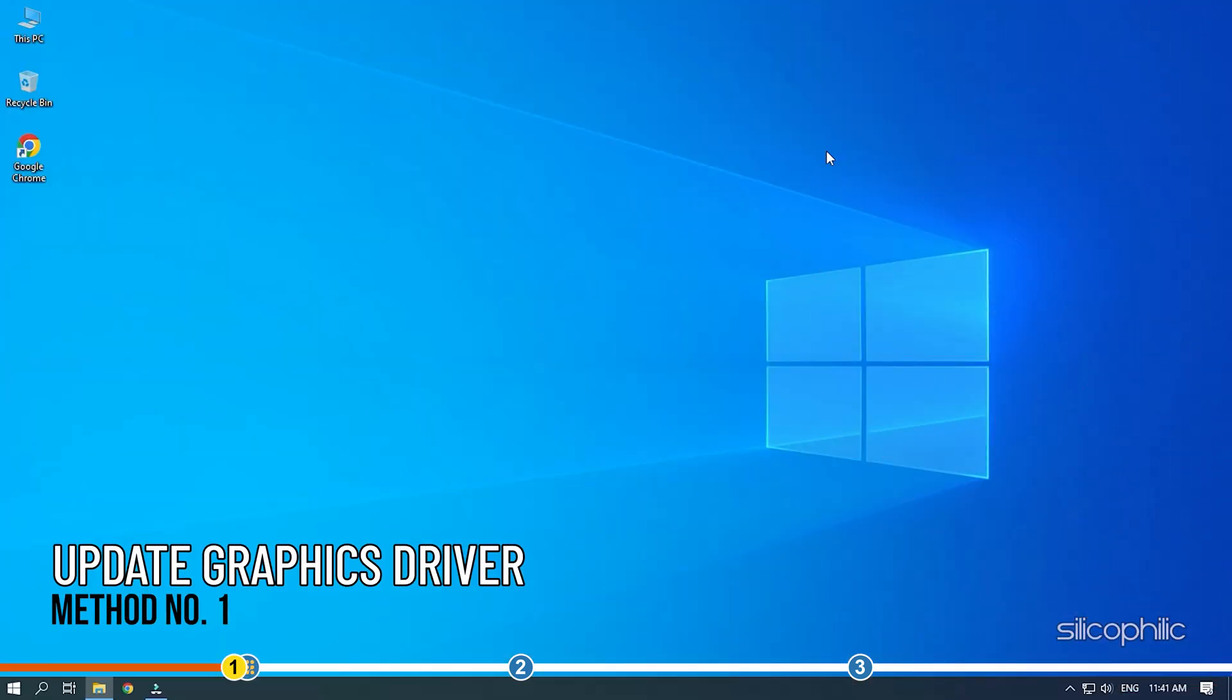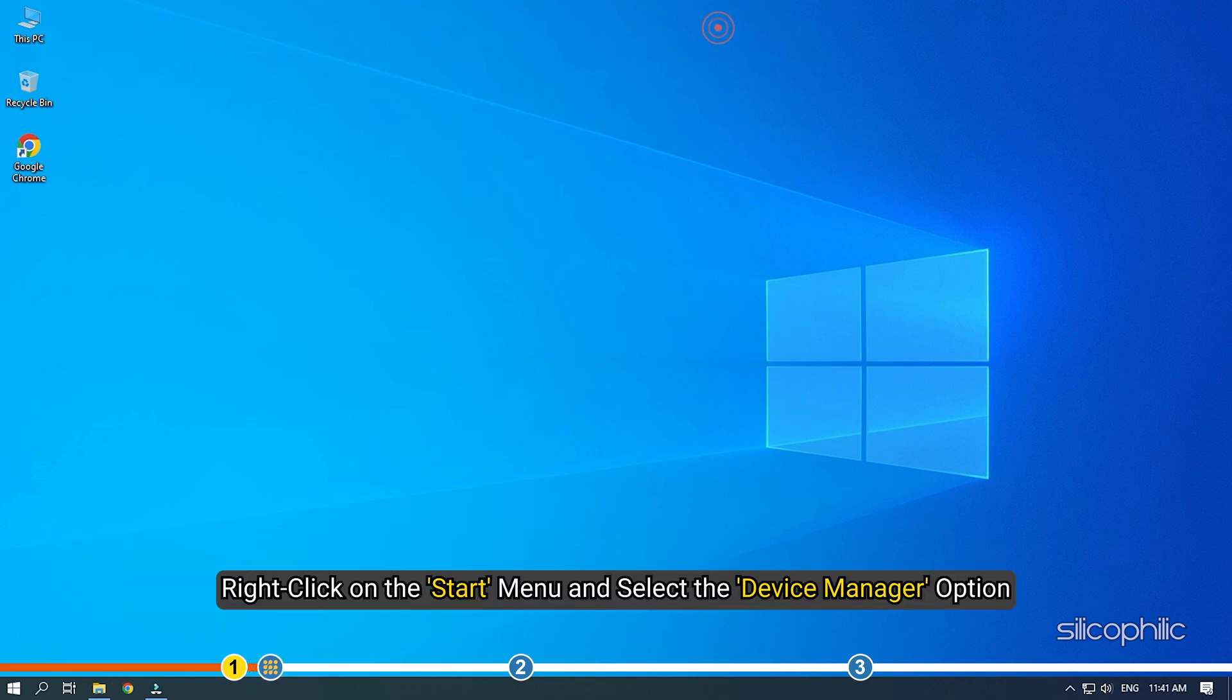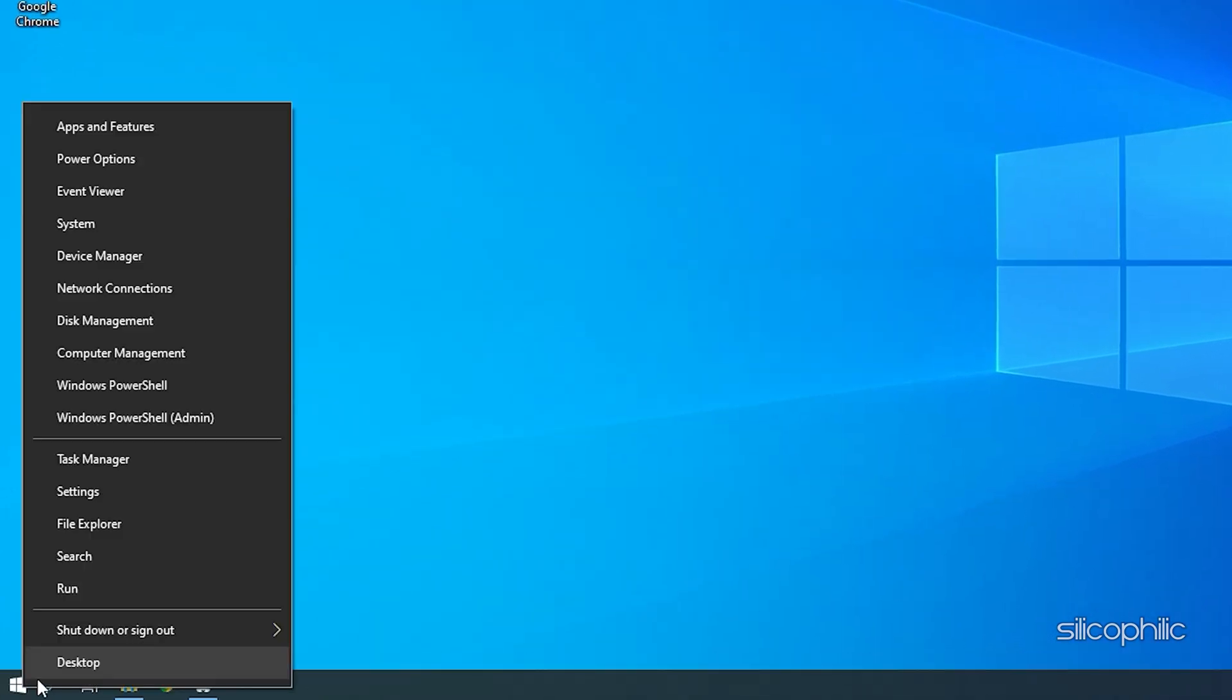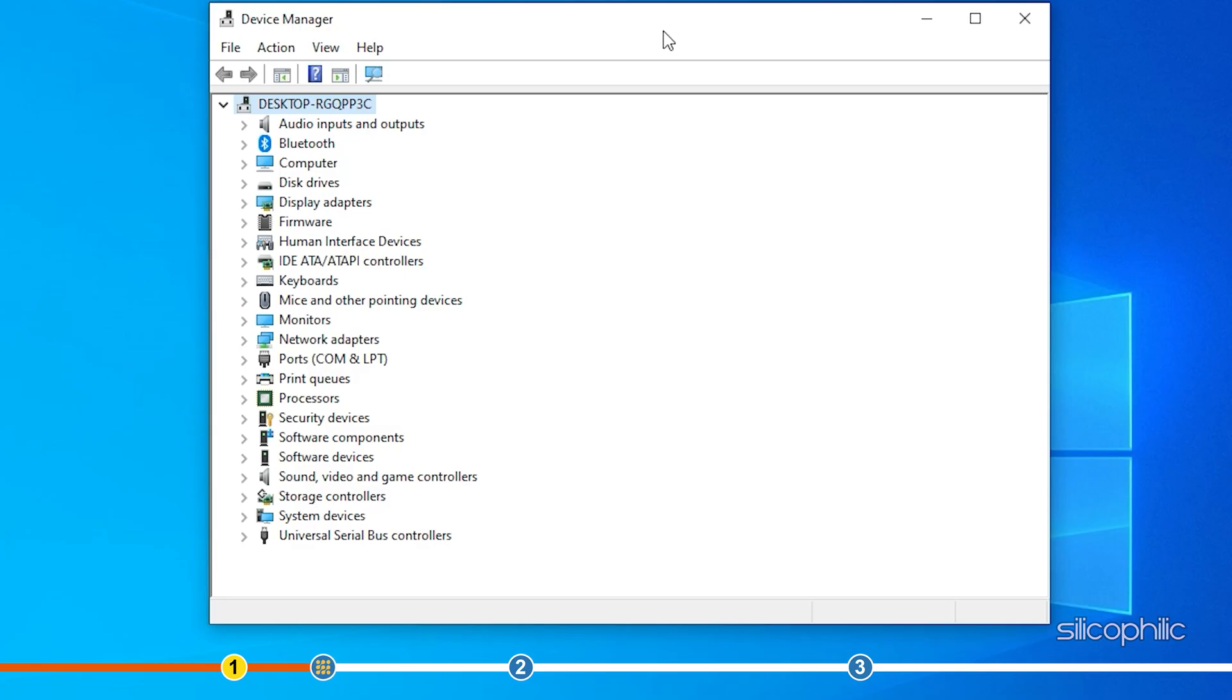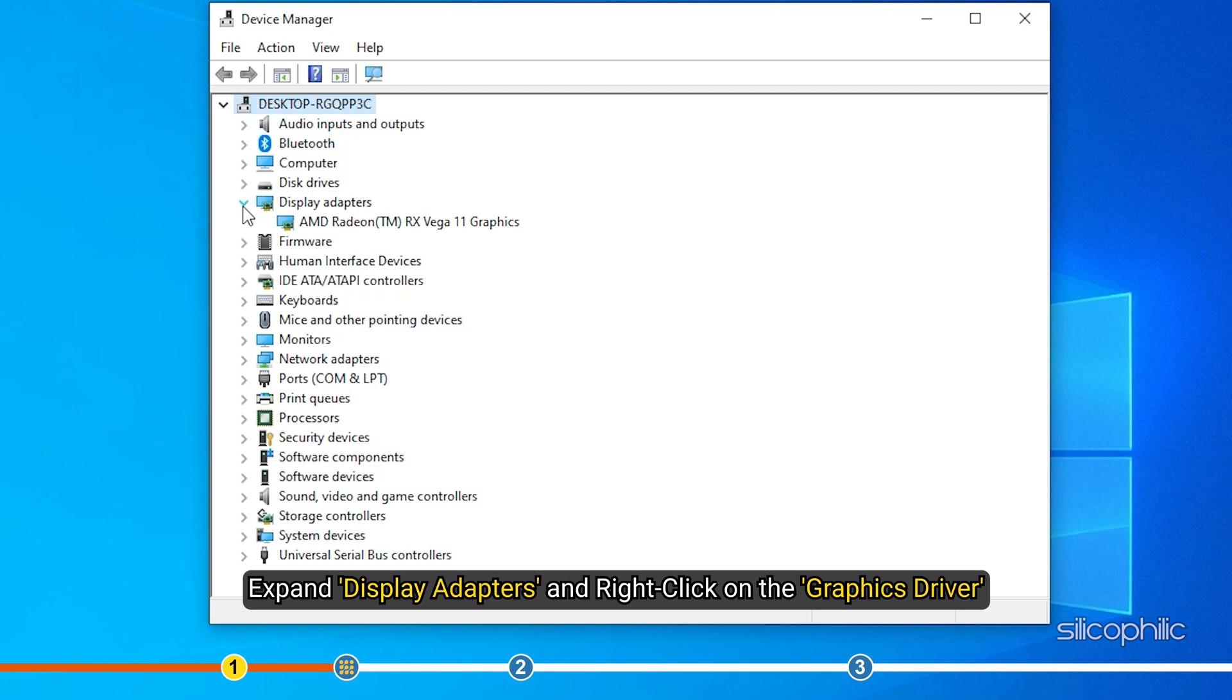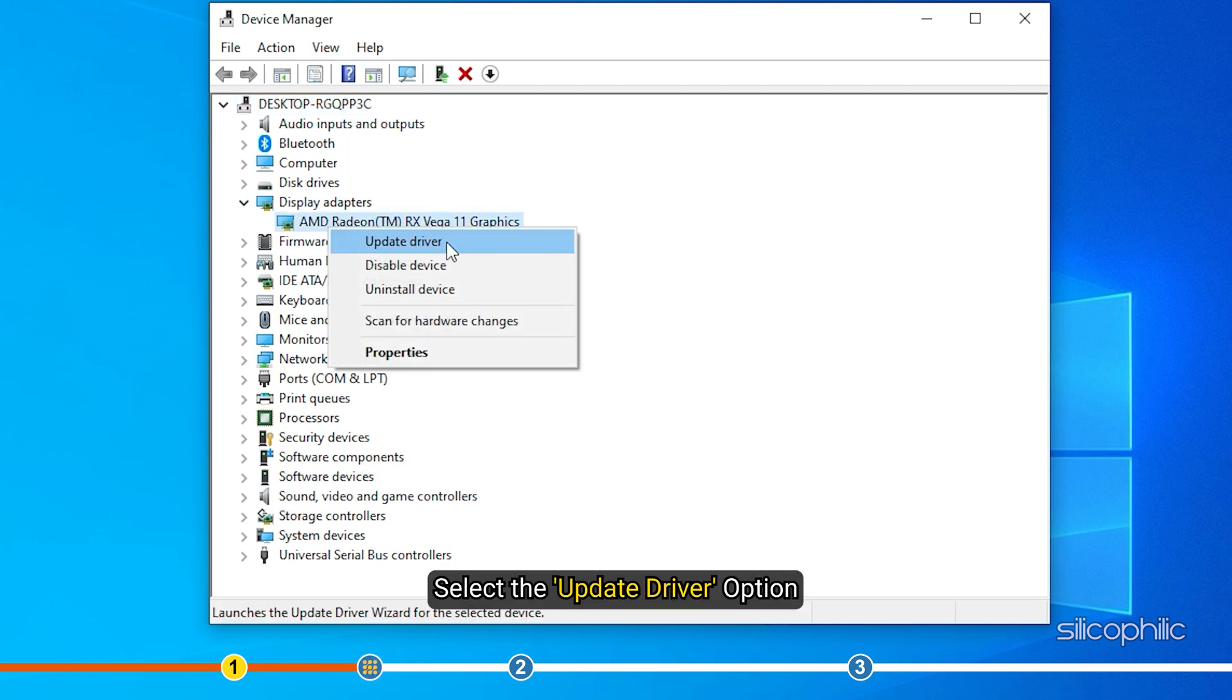The first thing you need to do is update your graphics card. Right-click on the Start menu and select the Device Manager option. Expand Display Adapters and right-click on the Graphics Driver. Select the Update Driver option.